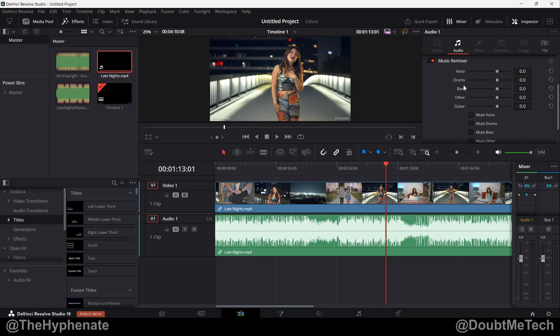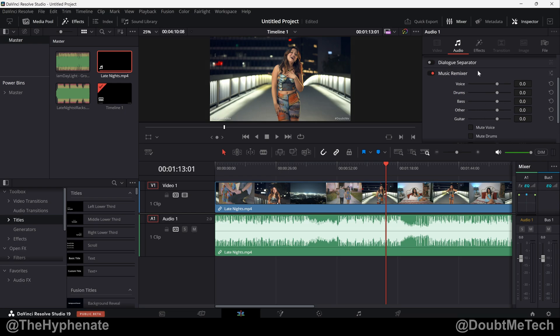This essentially will allow you to adjust the stems, individual sounds in a full song from a single clip to lower, mute or even boost the voice, drums, bass, other sounds and guitar.